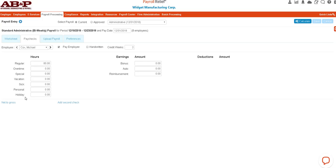If there had been any deductions such as a 401k or a medical withholding, then that would also appear. You would just be able to select the employees and make any changes in here. Once you made a change, you could then hit save.